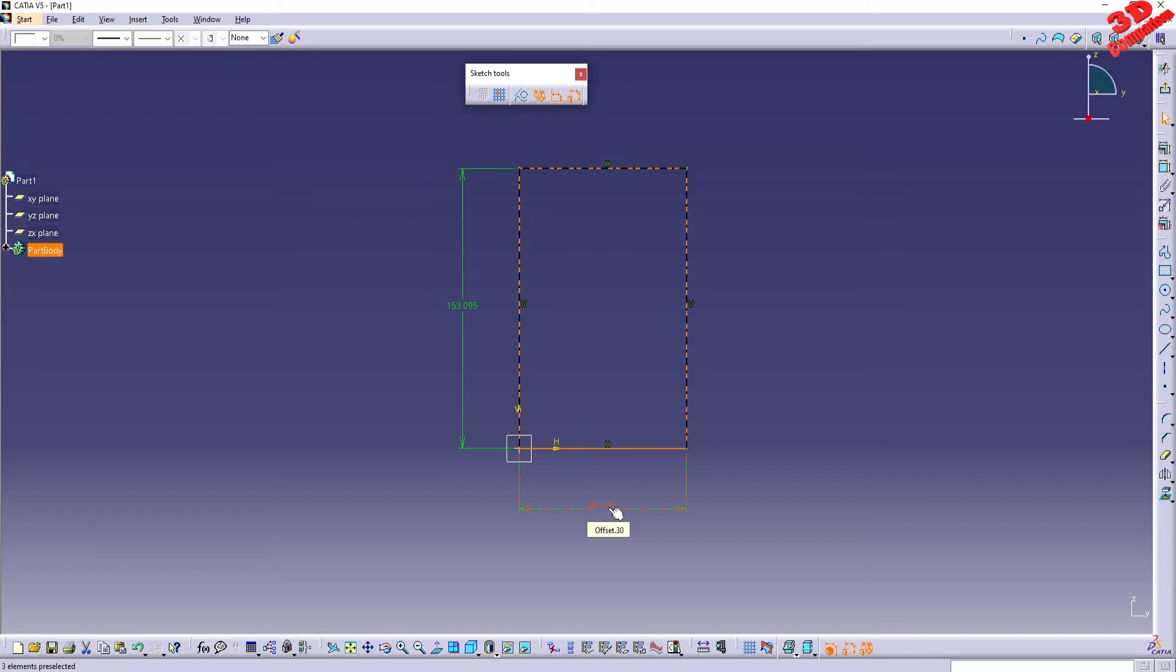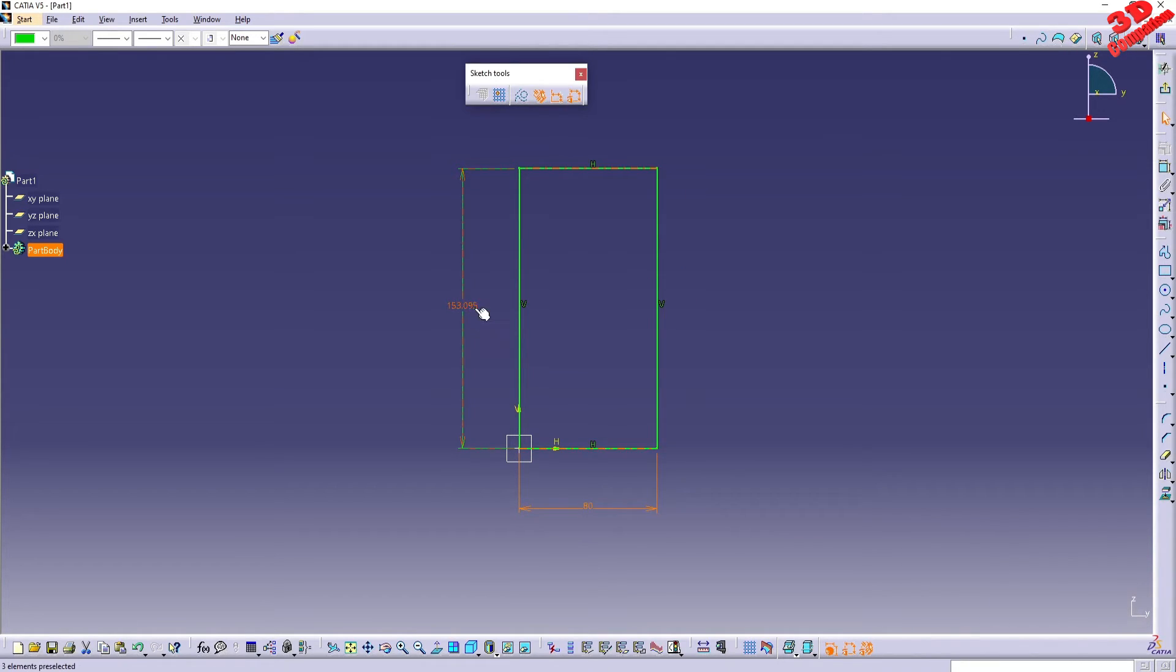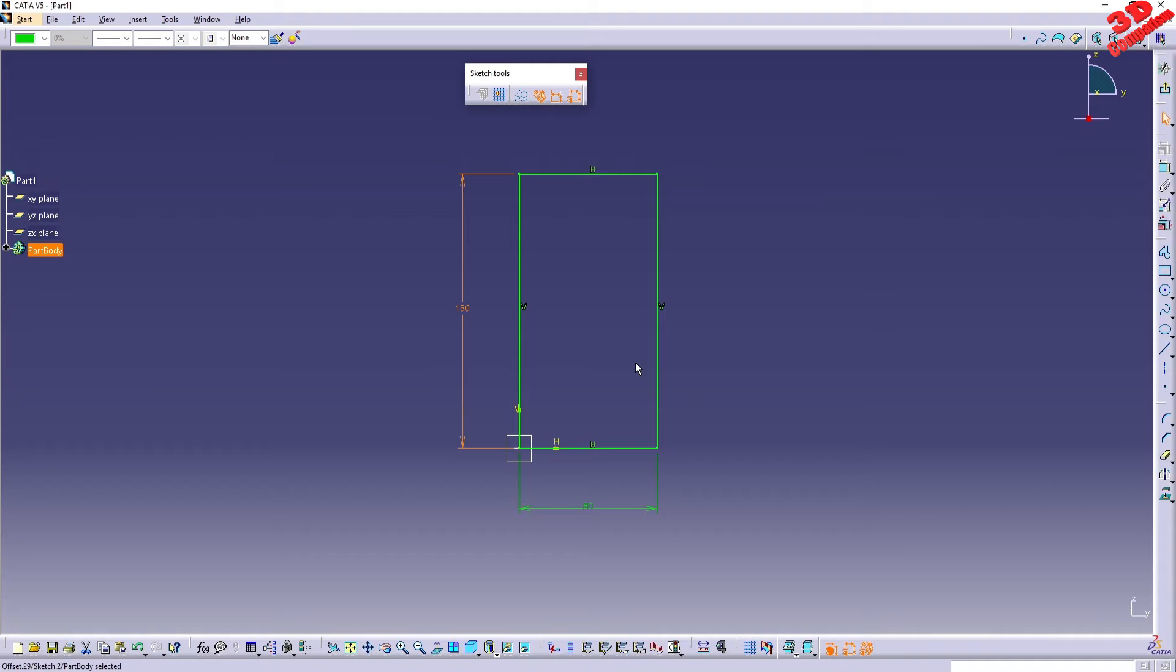So now you just need to type in those. So I know that this should be 80, this should be 150. And this saves a lot of time when you are dealing with sketches in CATIA.